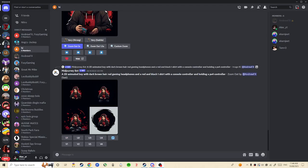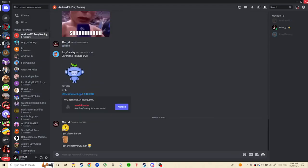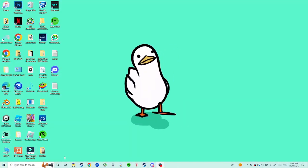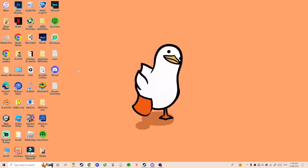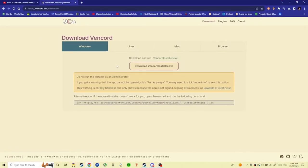Hey guys, today I'm going to show you how to get the free version of Discord Nitro for absolutely free. So first you want to go on Google and then you want to search for Vencord.